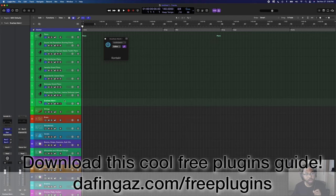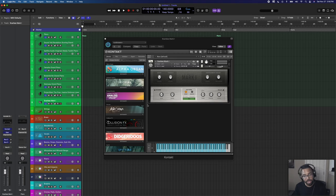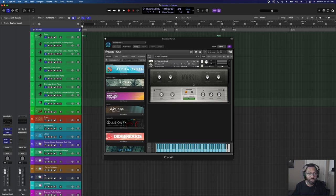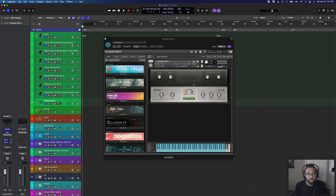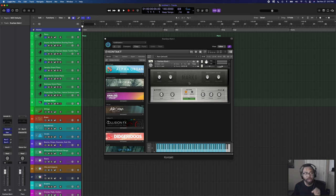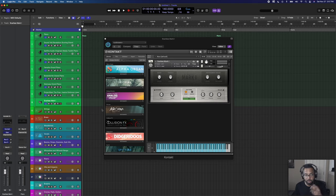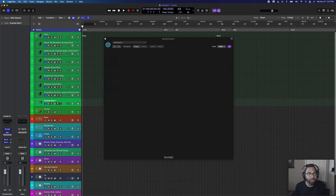I also have Scarbee Mark I — a Native Instruments electric piano. I haven't used it yet for sync stuff but it's in the template. Logic's built-in electric piano also works great if you don't want to buy one. Whatever DAW you use may already have a lot of these sounds built in that will work great for your production. That covers piano.